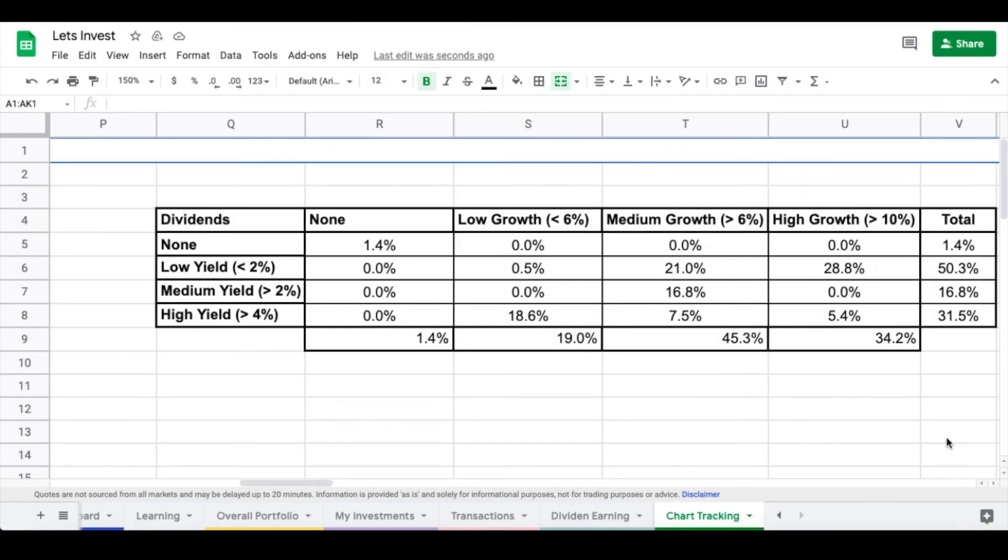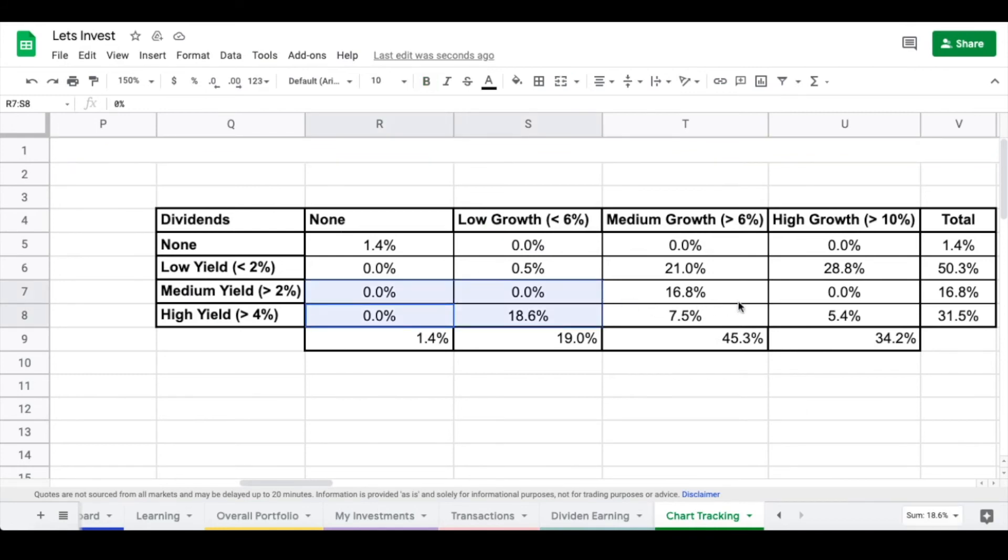So this brings me back to why I hold specific companies. Some of them I'm using for their high yield. And in this case, you can see I have about 31% of my total portfolio in high yield. So these are companies that I'm holding because they pay me typically more money in comparison to holding another company. This is income that I'm using to purchase other stocks.